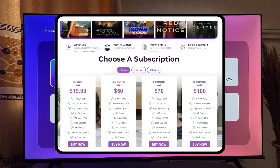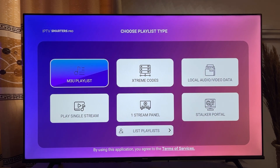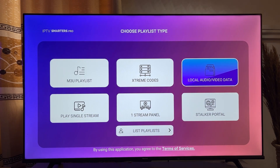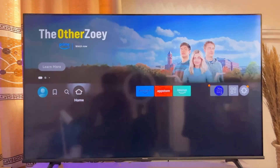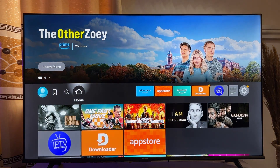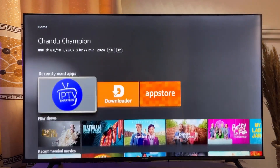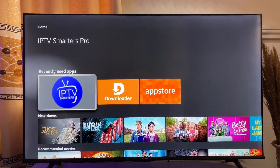That will be all on how to download and install IPTV Smarters Pro on Fire Stick. If you find this video useful, please make sure you smash the like button and subscribe to this YouTube channel for more interesting videos like this one.